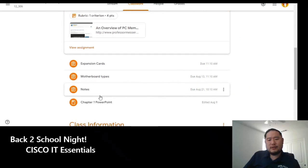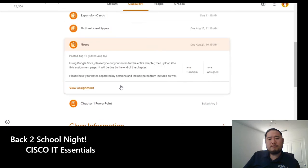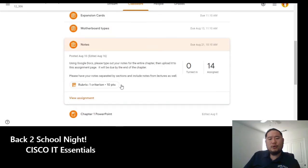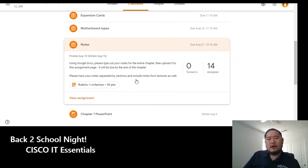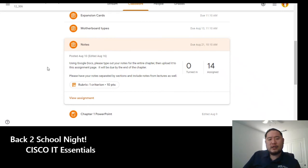I have them take notes using a Google document so I can read later: Are they taking notes? Are they writing down vocabulary terms? Are they understanding the videos that they're watching? And so that is also another criteria of their grade.